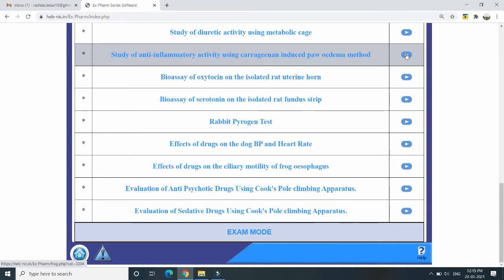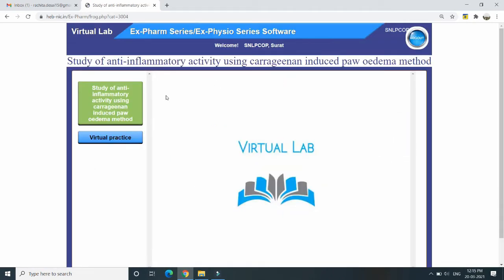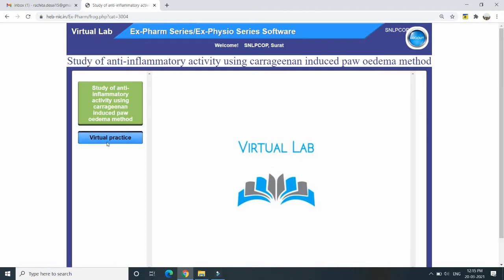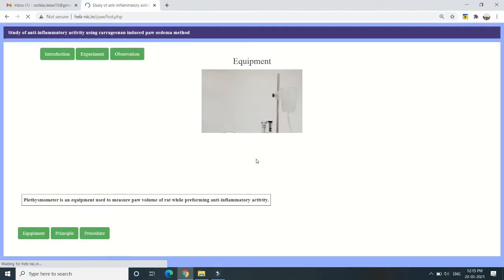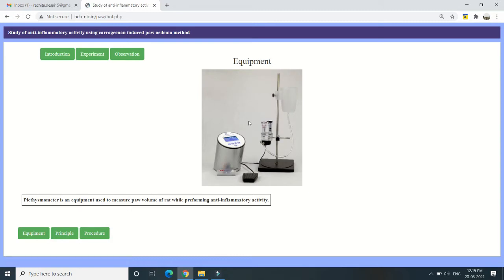You can do these practicals virtually as per PCI guidelines using this X-Pharm software. Today we will study the anti-inflammatory activity using carrageenan-induced paw edema method. Here you will get all the details once you click on virtual practice and start the experiment. As you can see on the screen, the equipment for the platysmometer is displayed. Two types of platysmometer are available — manual and digital. The one displayed is the digital platysmometer, where the volume is recorded digitally.